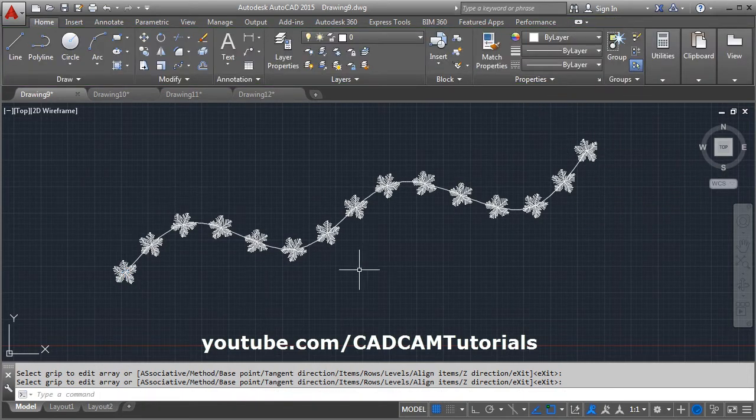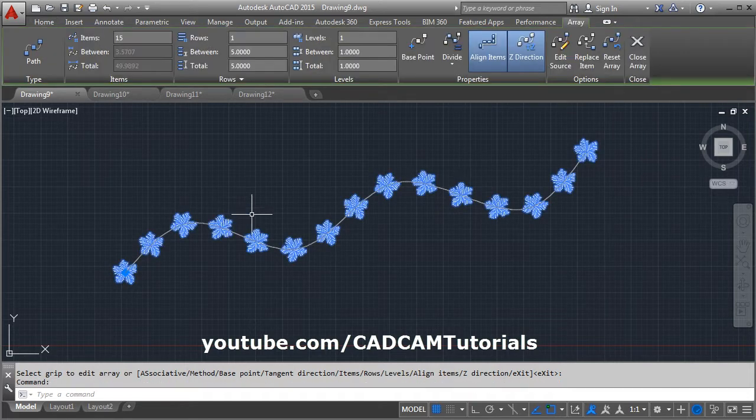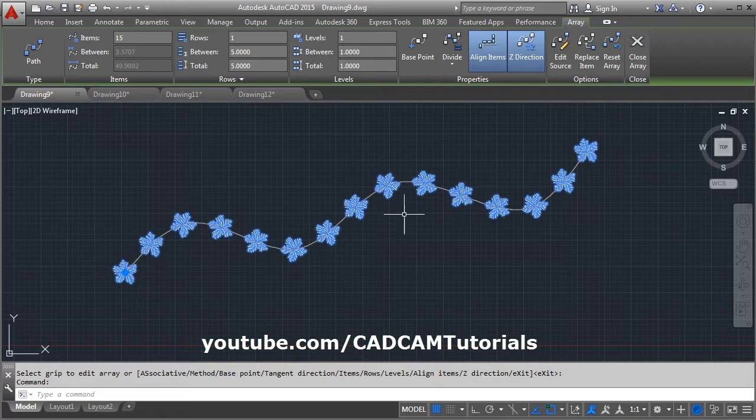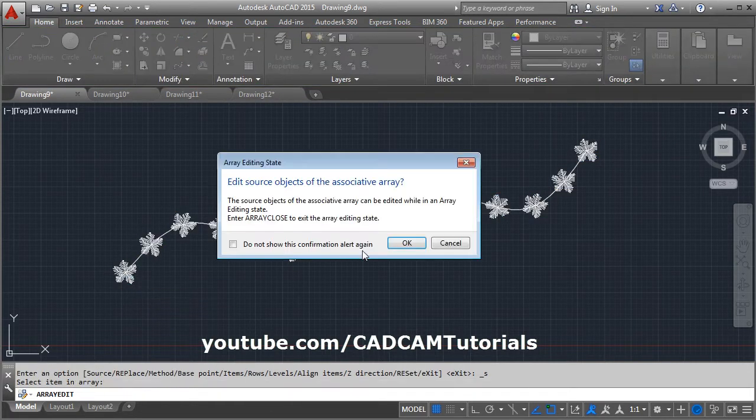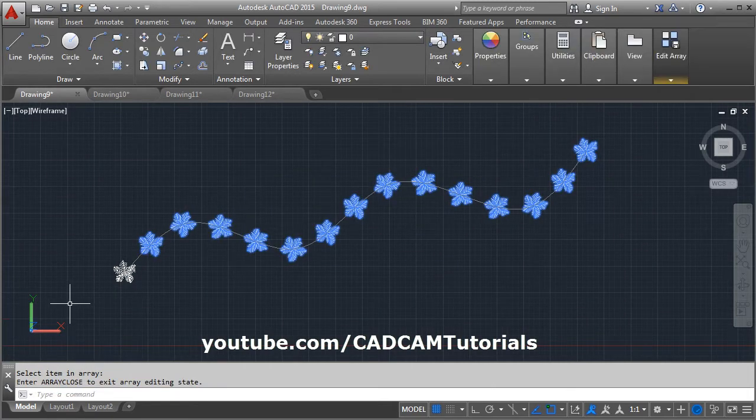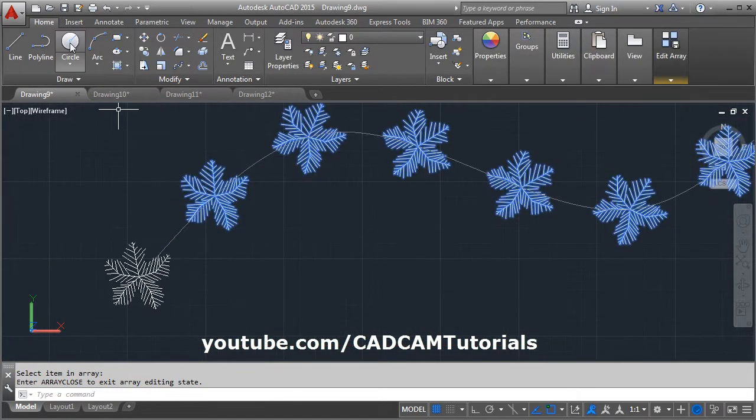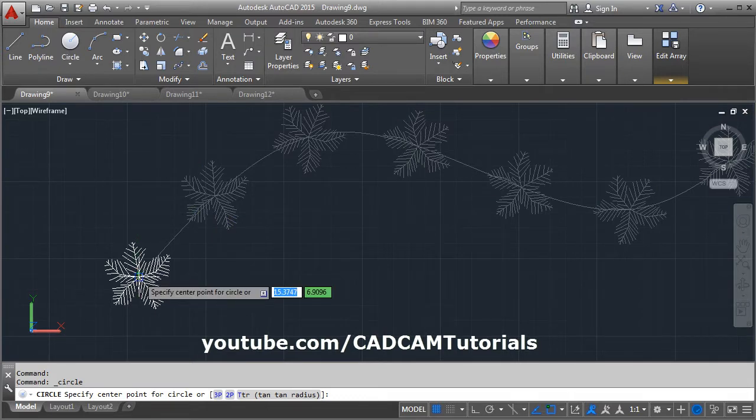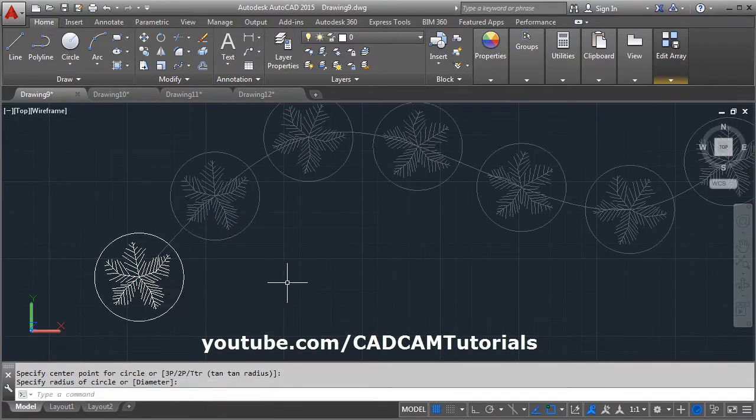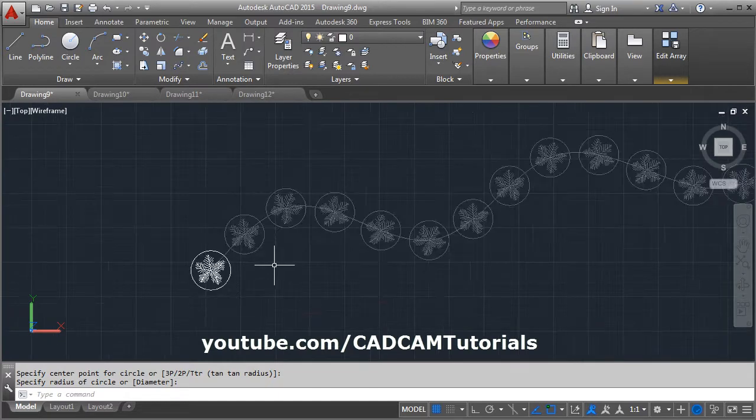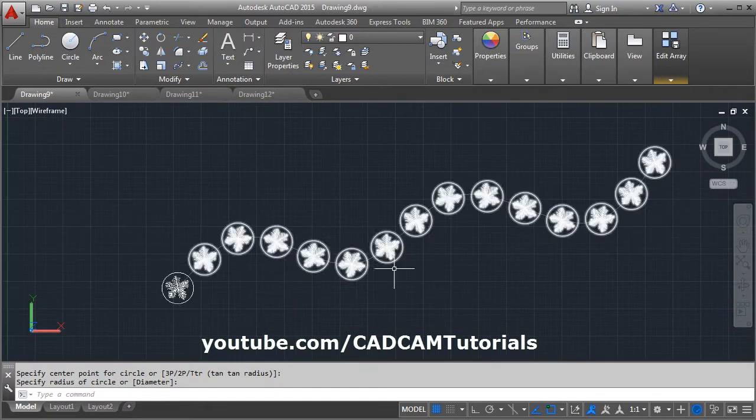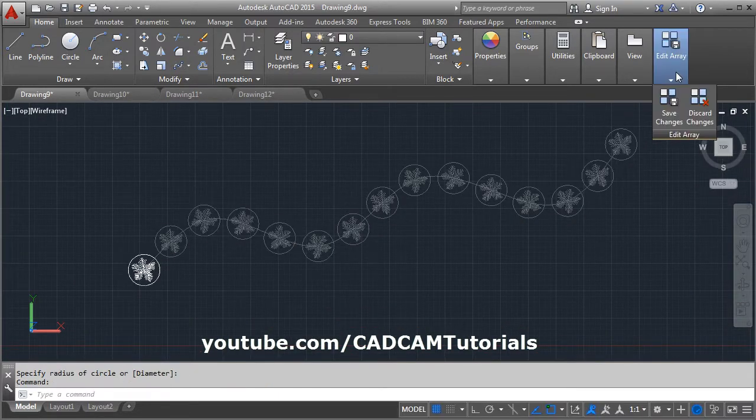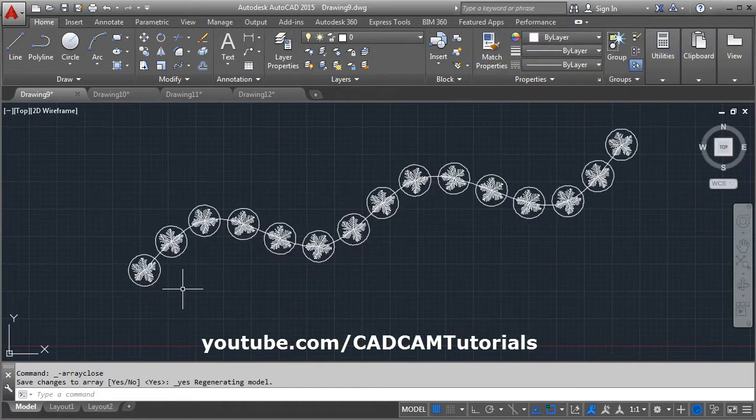If you want to make changes to the array, again click on any one atom. If you want to make any changes to the original shape, from here you can click on edit source, select the atom. Suppose I want to add here one more shape. It will be added to every atom in the array. To come out, click on edit array and save changes.